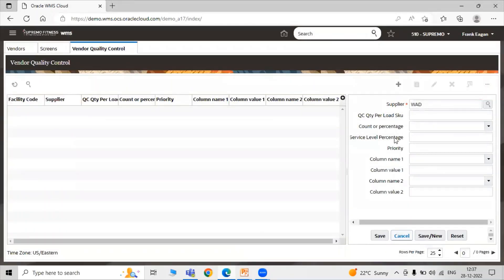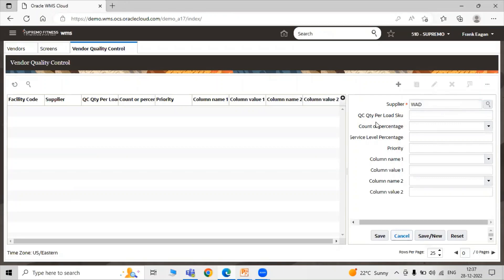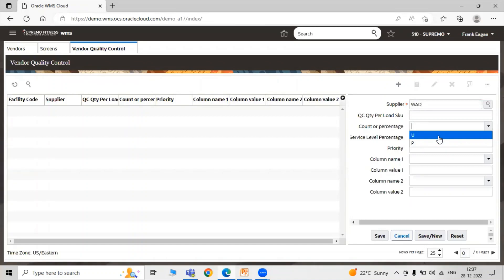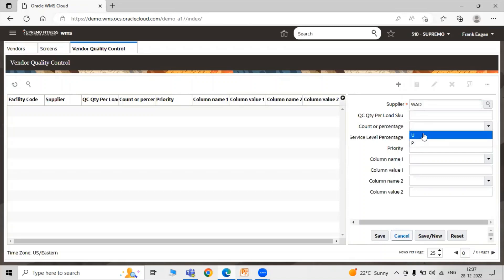The second attribute is Quality Control Quantity per Load Stock Keeping Unit. Enter a value that will be checked for the quality controls. Here the mandatory attribute is our Supplier. Here's the Count or Percentage. C denotes Count and P is used for Percentage. As per your specification you can specify Count or Percent. Right now we are selecting Unit.